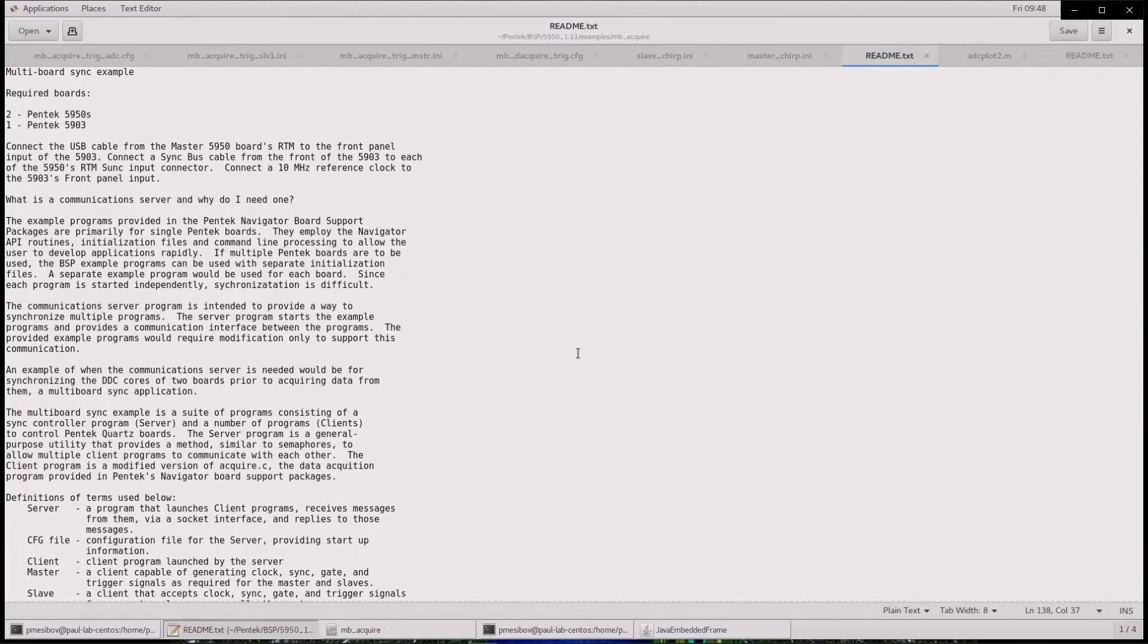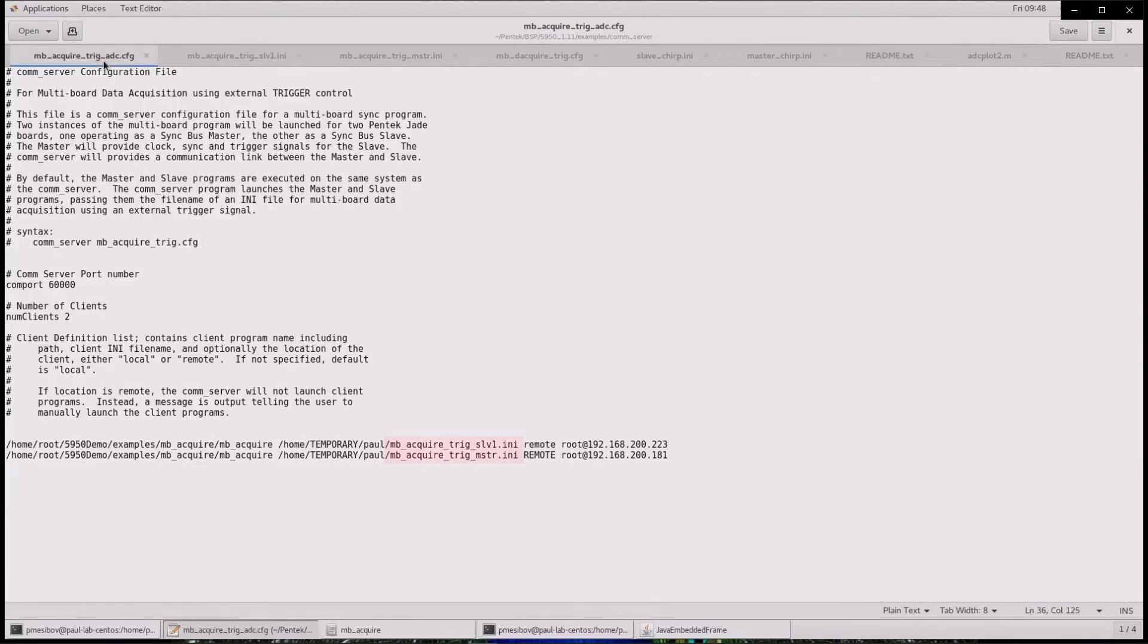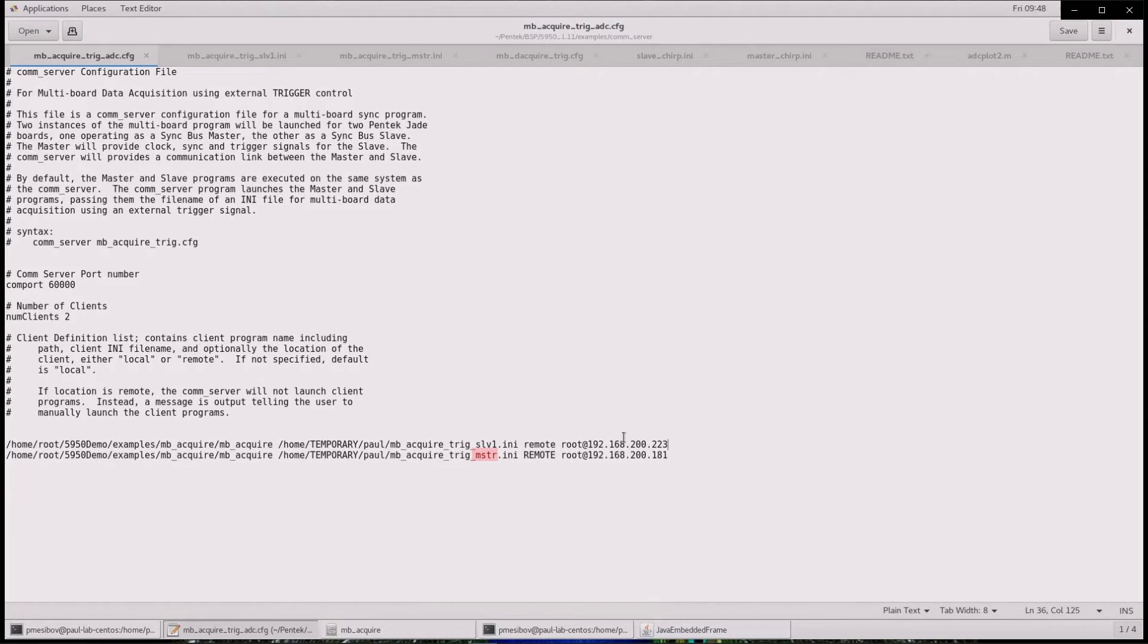The communications server relies on a configuration file that specifies the executable program, the initialization file, and the IP addresses of the boards. The designation of a 5950 as master simply means which board is controlling the 5903 via USB. Ultimately, both boards receive their clock and sync signals from the 5903.